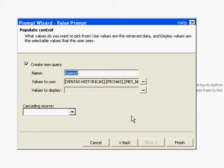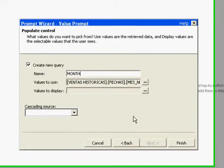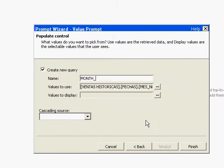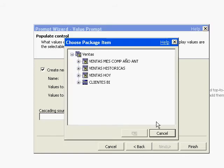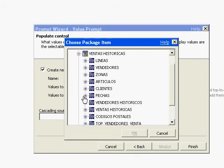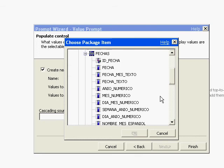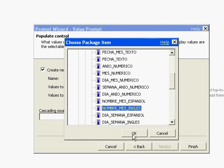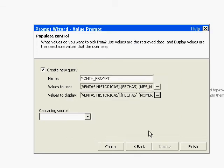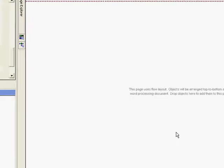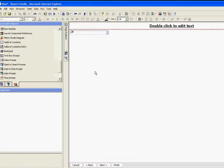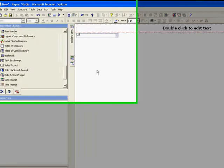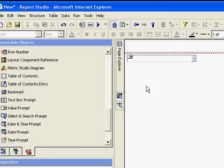It's going to be month. For this purpose, we're going to create a query named month_prompt and we're going to select the first field, the month name, and the second - the value to use is going to be the month number. We need both. Now we'll see why.